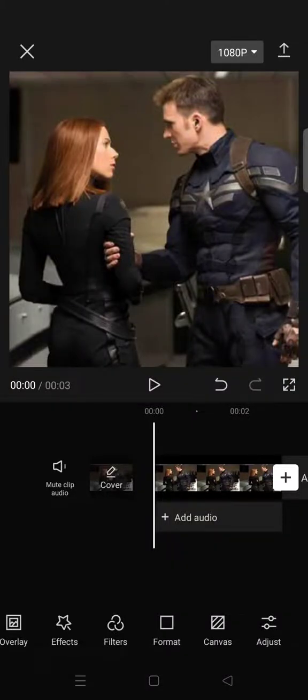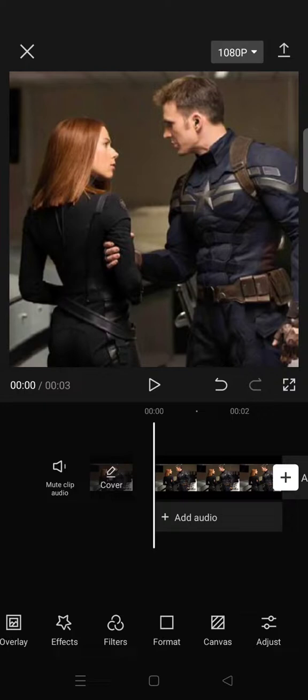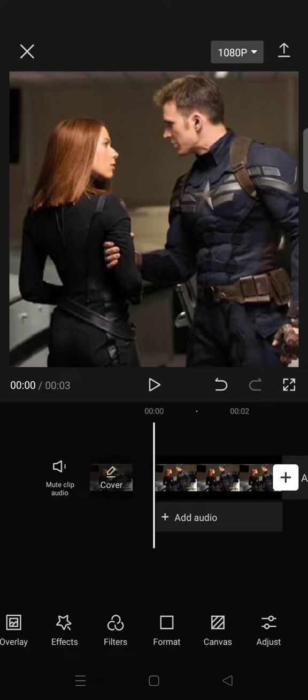Hi guys, welcome back to the channel. On today's tutorial I'm going to show you how to edit only one person into black and white on CapCut. So first, what you need to do is import a photo or maybe a video.